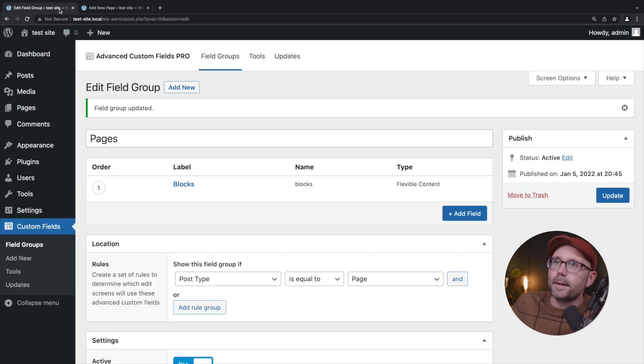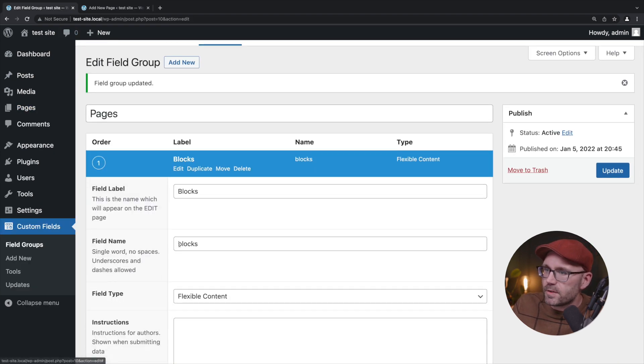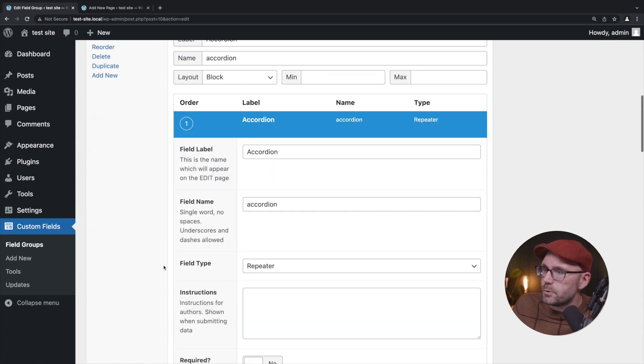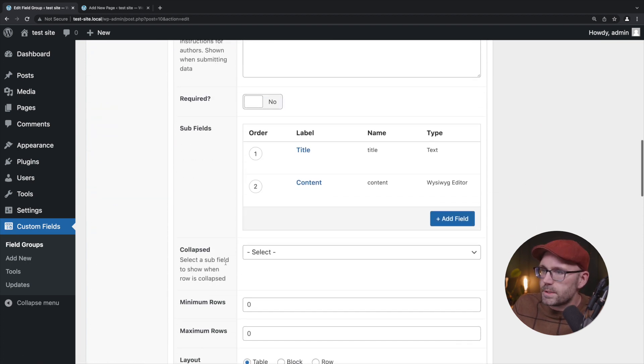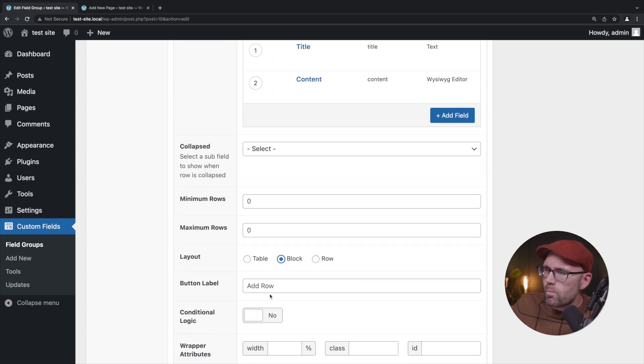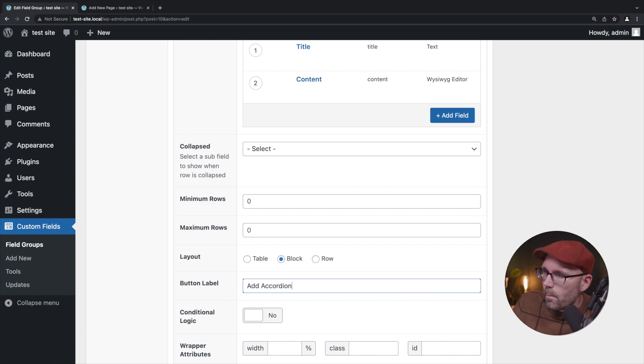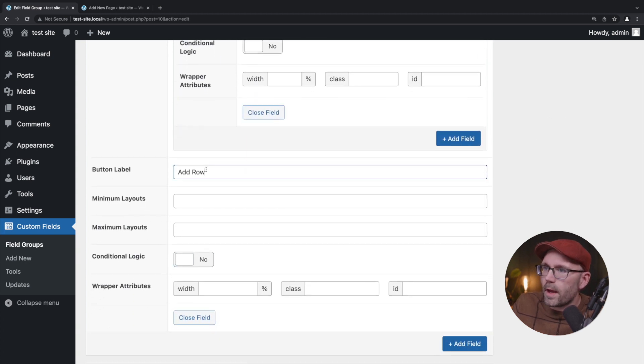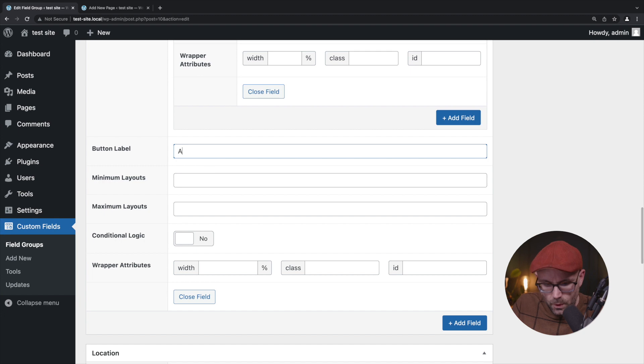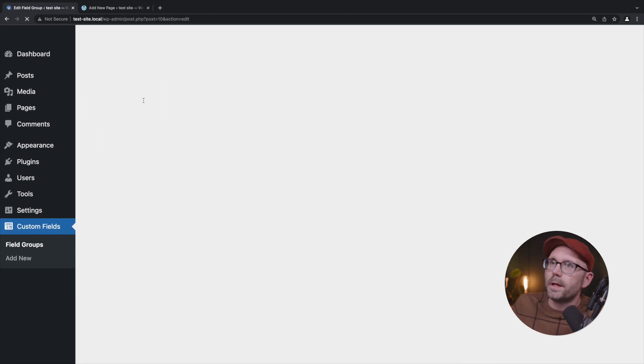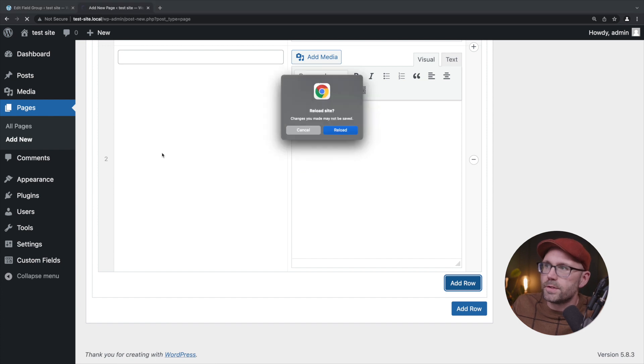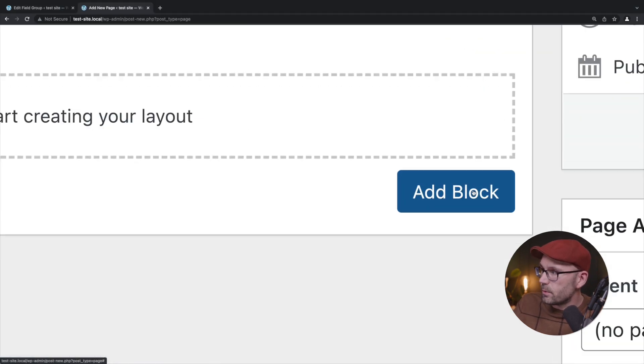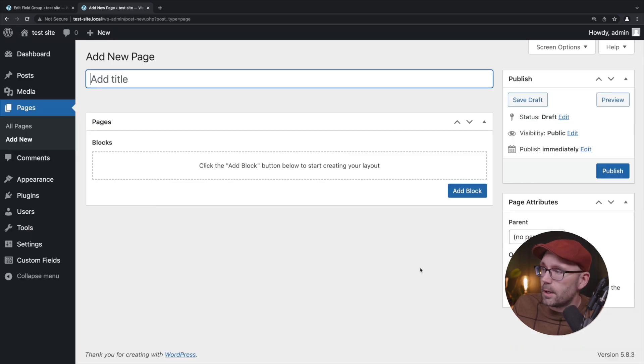We're going to come back and from that previous video, in the repeater field what we need to do is come to our accordion and change it to block because we want them to stack. Let's say that we want this to say add accordion instead of add row, and down here let's say add block. That should make it a whole heck of a lot better.